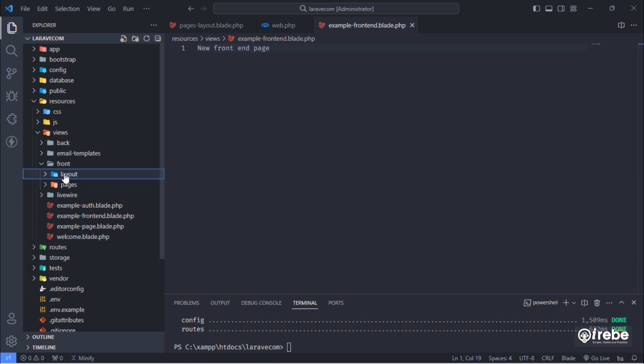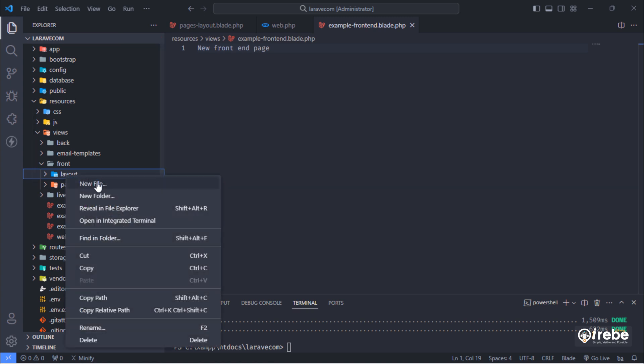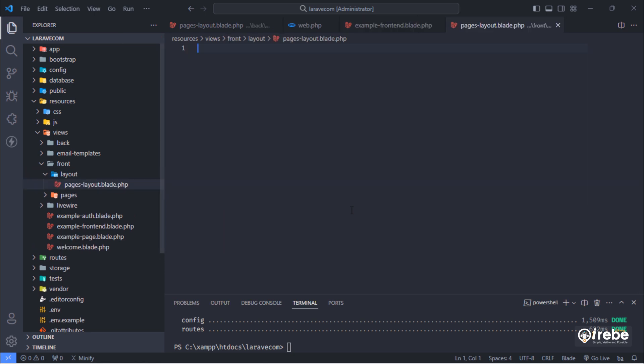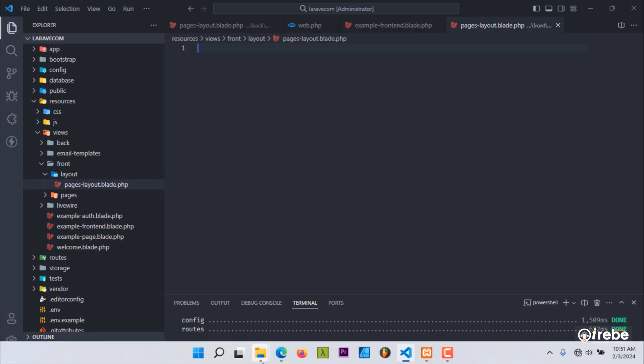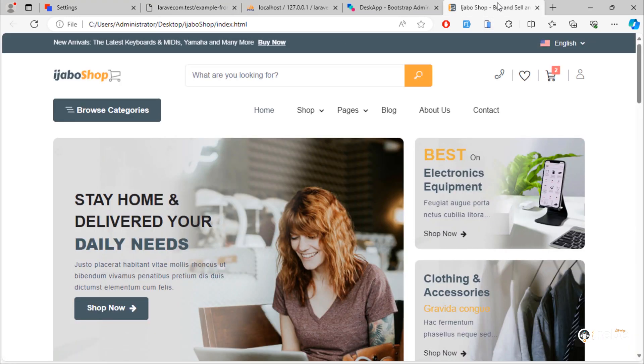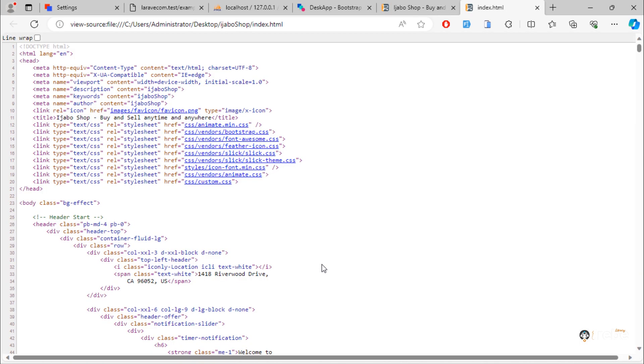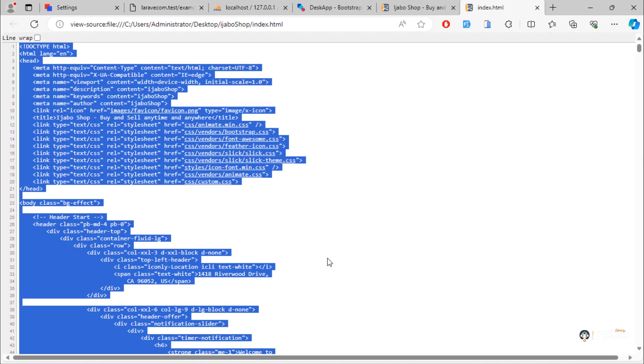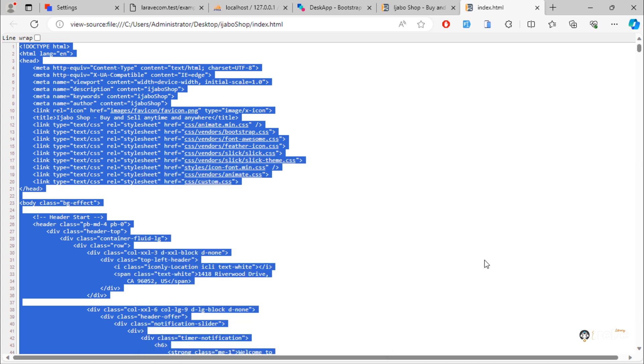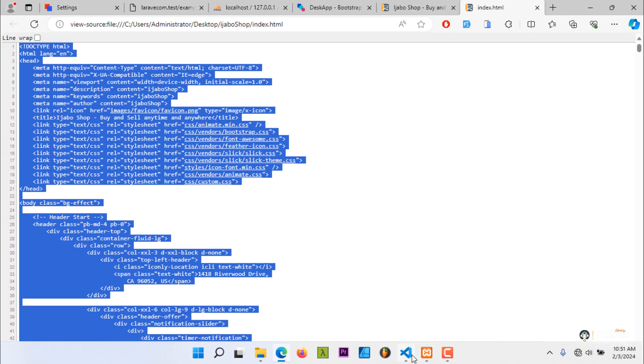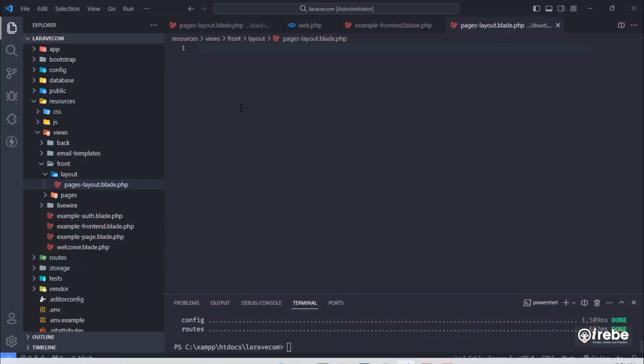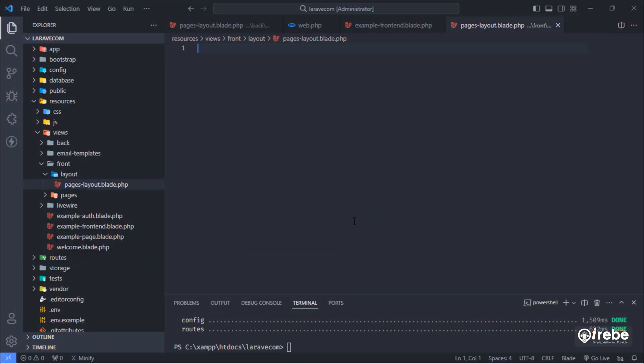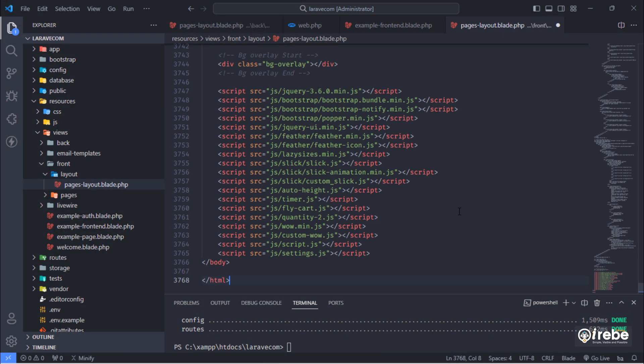Inside layout folder, create pages layout blade file. Right-click to view page source of this template page. And then, copy whole HTML markup of this page and paste here in pages layout.blade.php file.